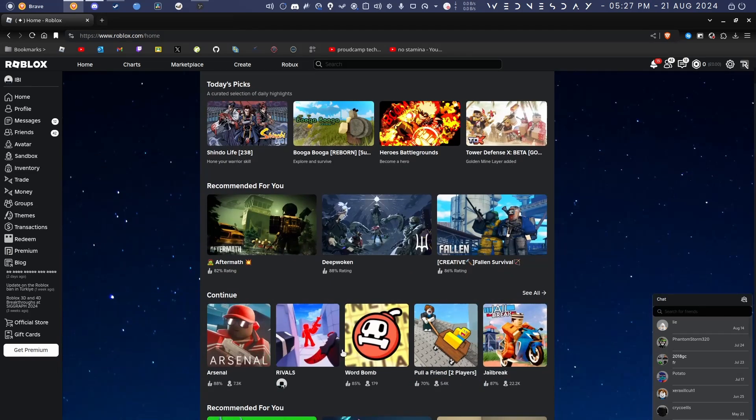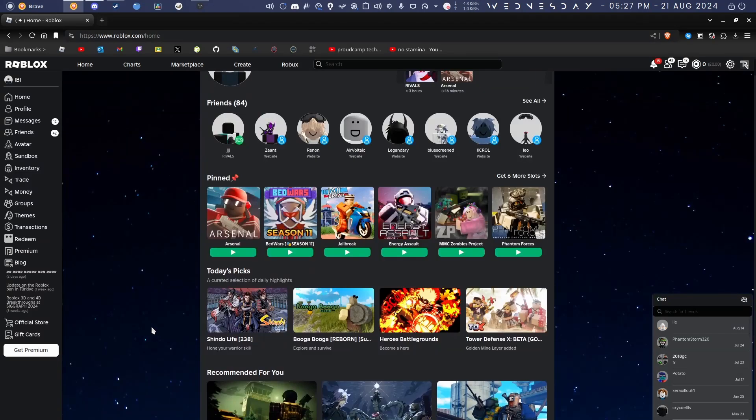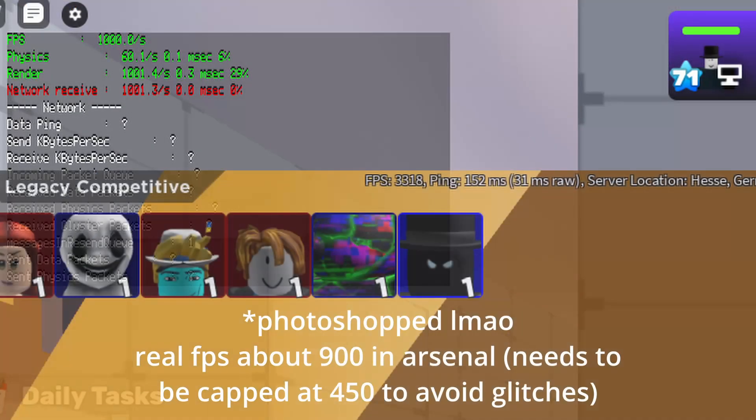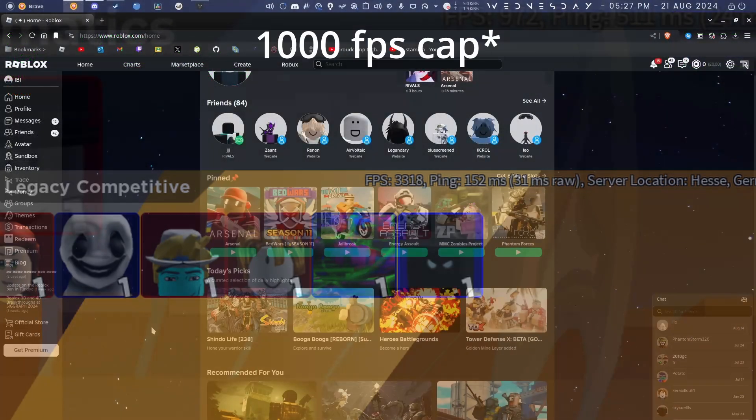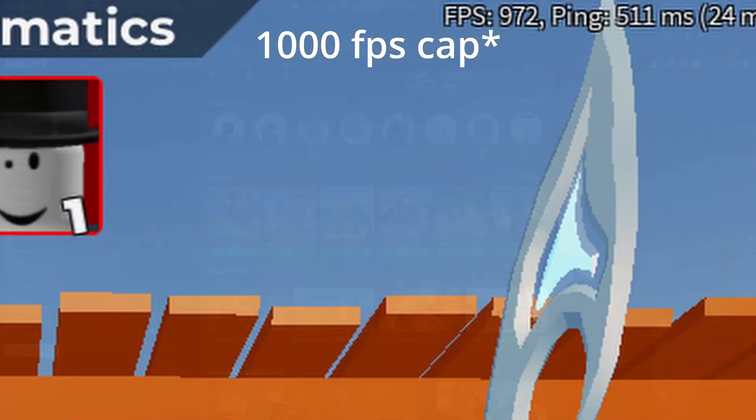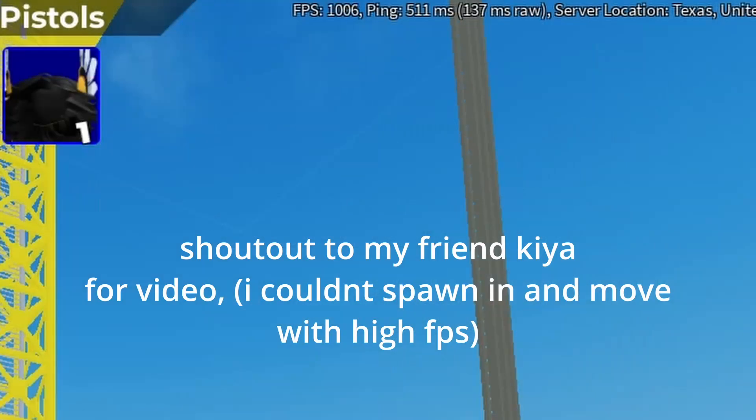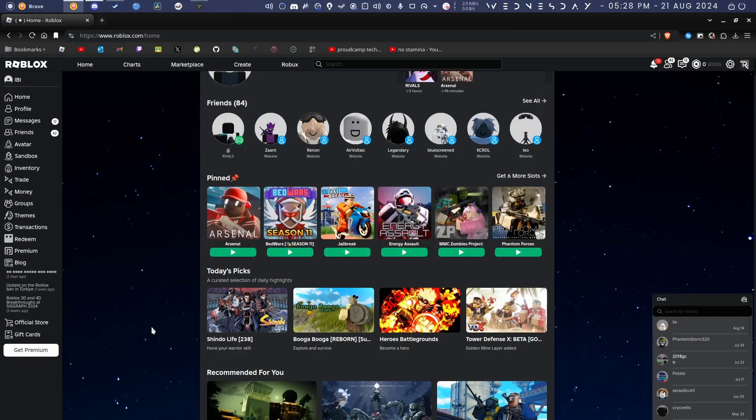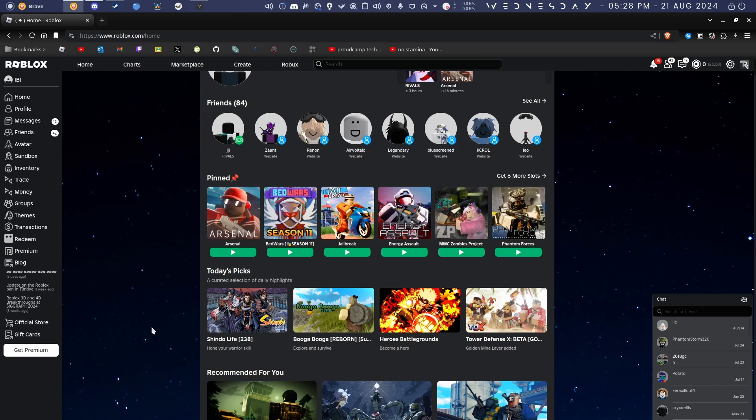The bonus is that you get like triple the FPS on Roblox compared to Windows, and this is because it doesn't have Byfron. The Byfron anti-cheat on Windows basically causes everyone's FPS to like half, and it causes Roblox to lose support on Linux as they were too lazy to make it support it.